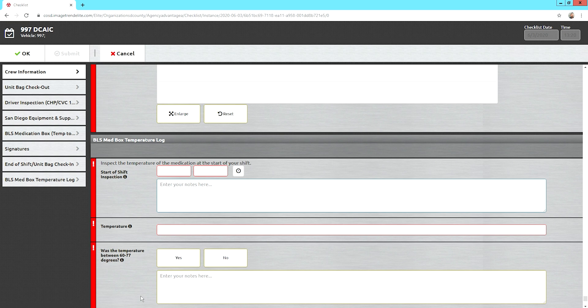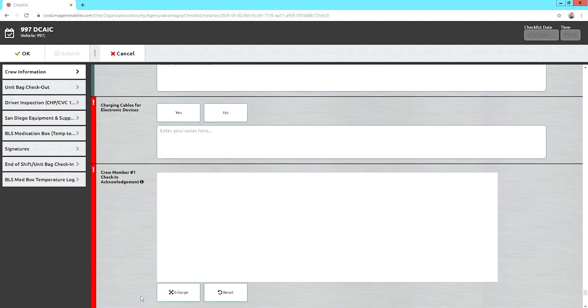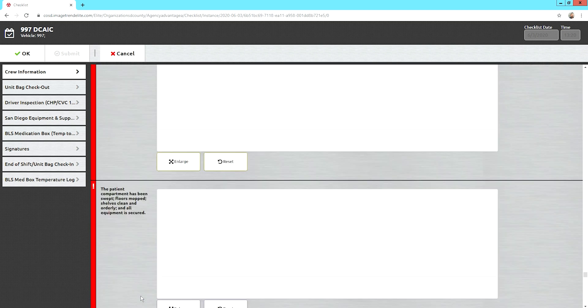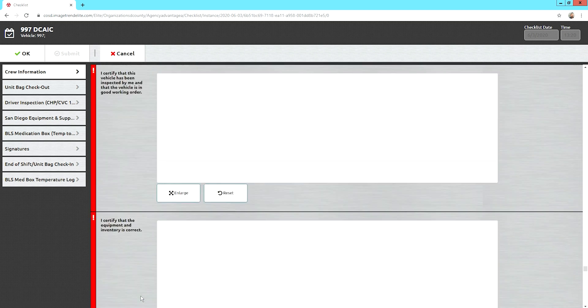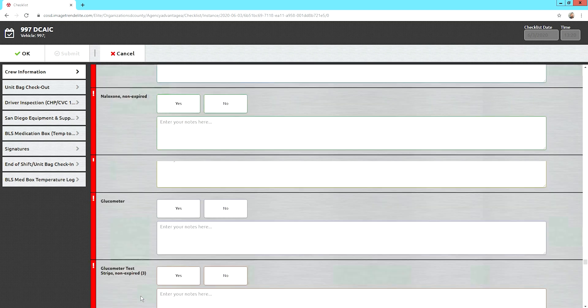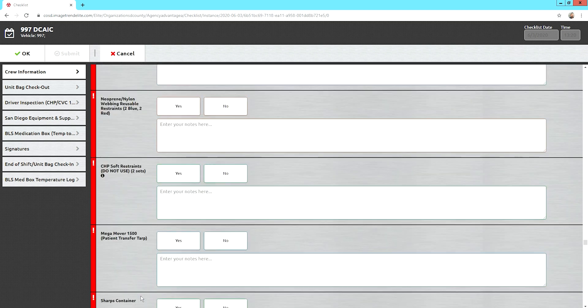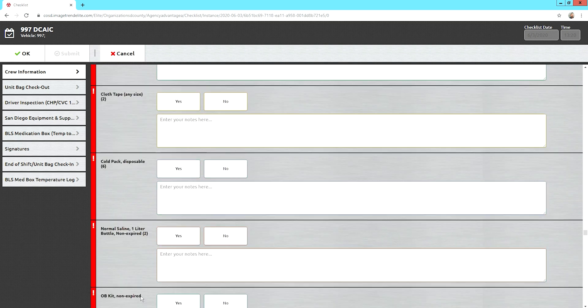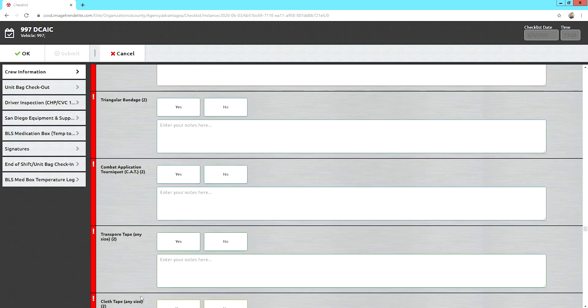If you have any questions on doing a checklist, just shoot me an email. I'll be glad to go over it with you, answer any questions. And we look forward to seeing you in the classroom. Thank you.